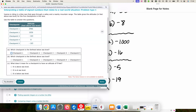Which checkpoint is the furthest below sea level? To figure that out we are looking for the largest negative number, or the negative number with the greatest absolute value. In this case that's negative 185, which is checkpoint five — that is the farthest below sea level.